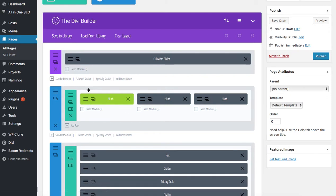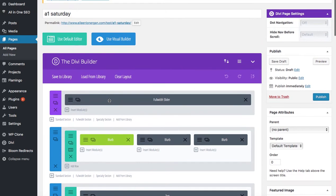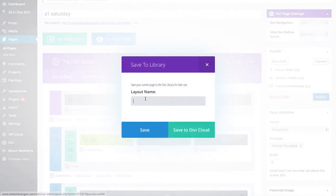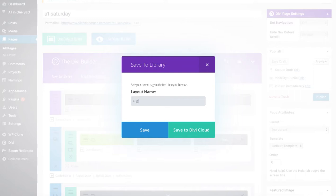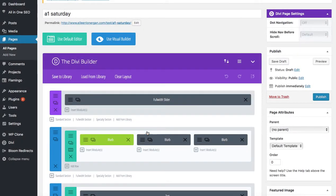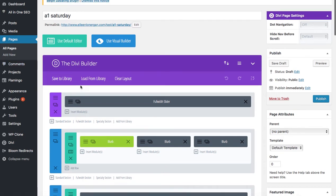Right here I have a global element, it's a blurb, and I'm going to save it to my library. I'm going to call it A1 global element Eileen and I'll save.